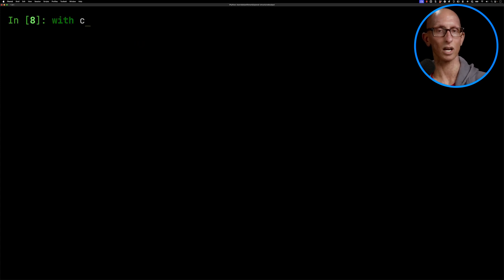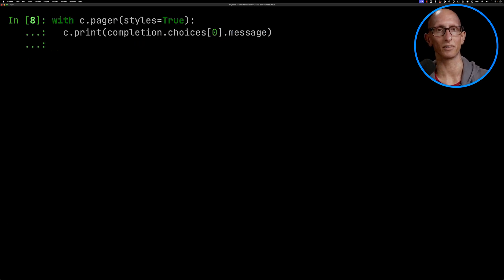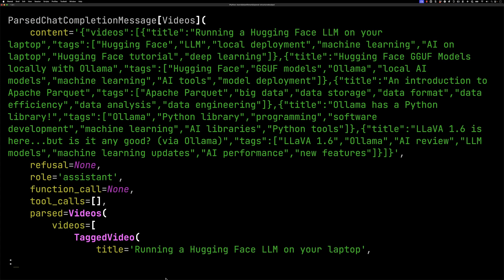Let's have a look what we've got in the response. You can see we've got a parsed chat completion message. Had to say that a few times. In there we see we've got the content that you'd normally get back and you can see it's in a JSON sort of structure.